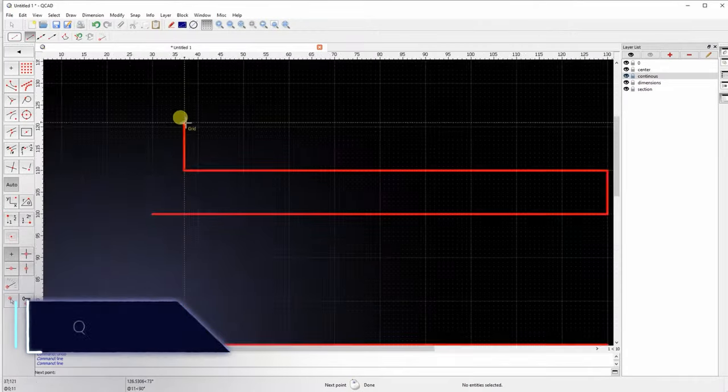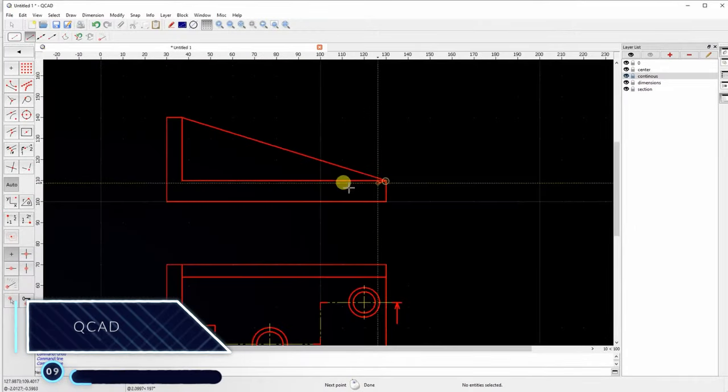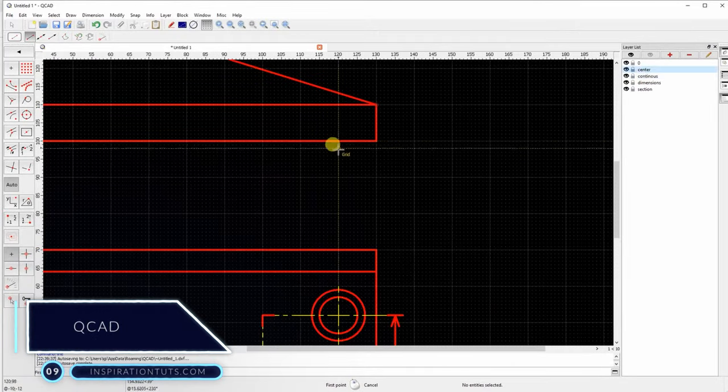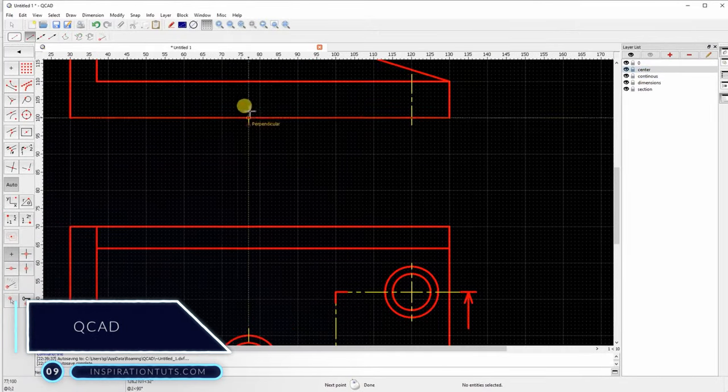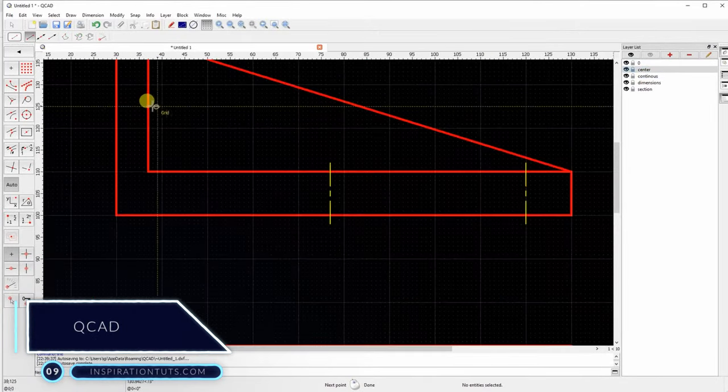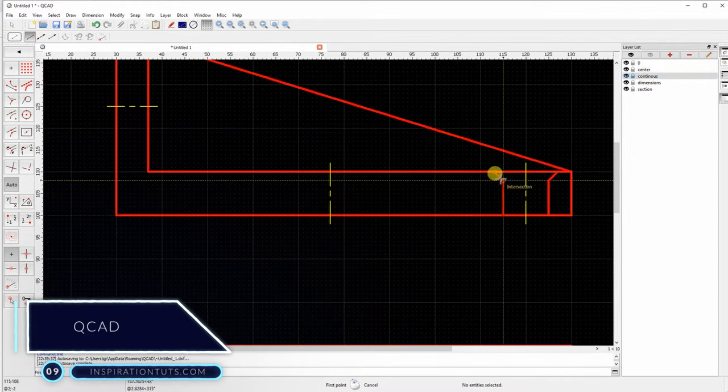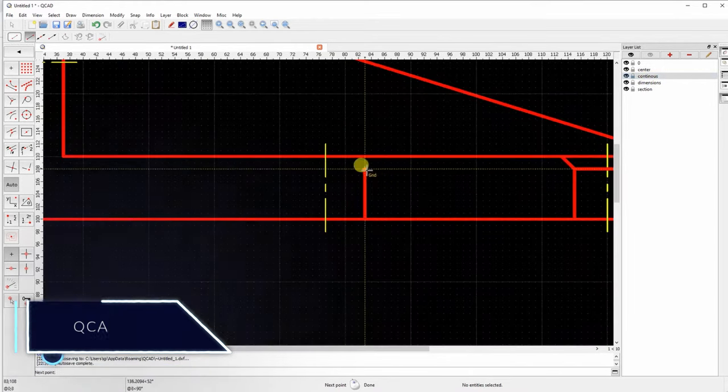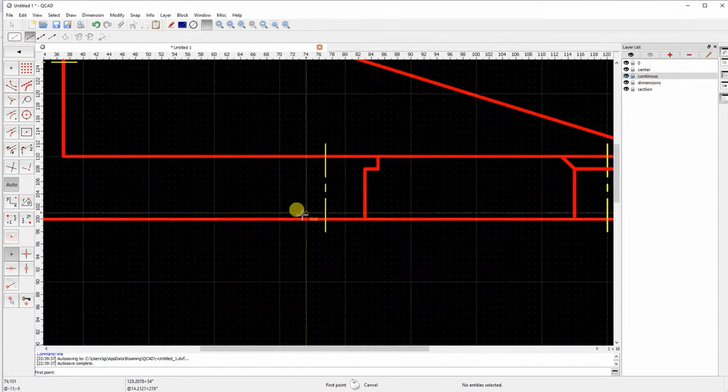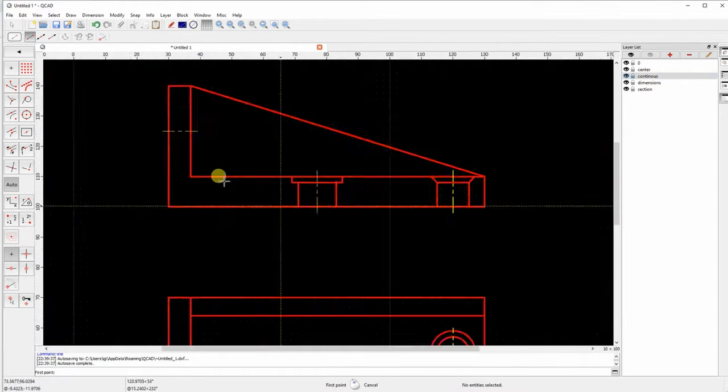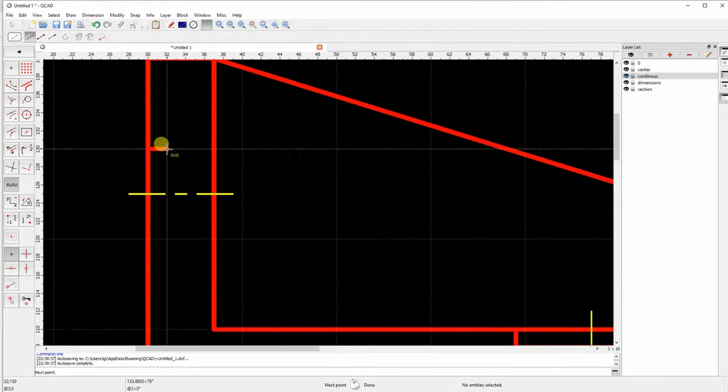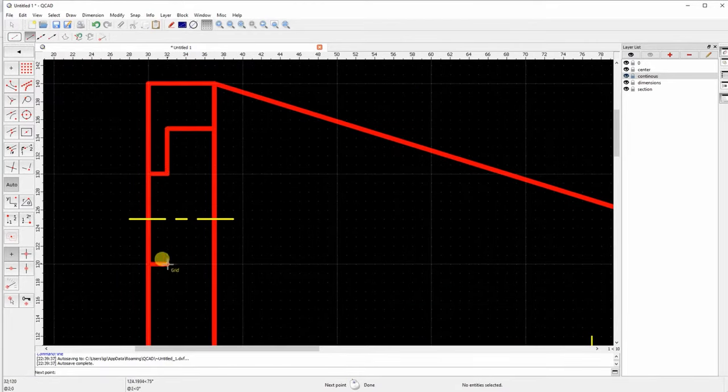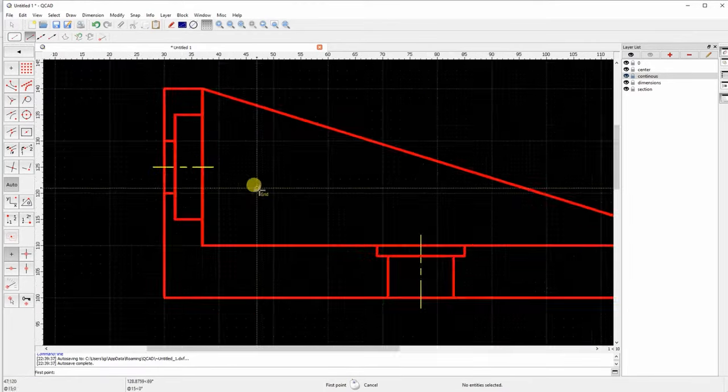Number 9, QCAD. This is a free and open-source CAD software. It was made to do 2D drafting, but it has good tools for creating complex technical details. It is especially great for graphic design.